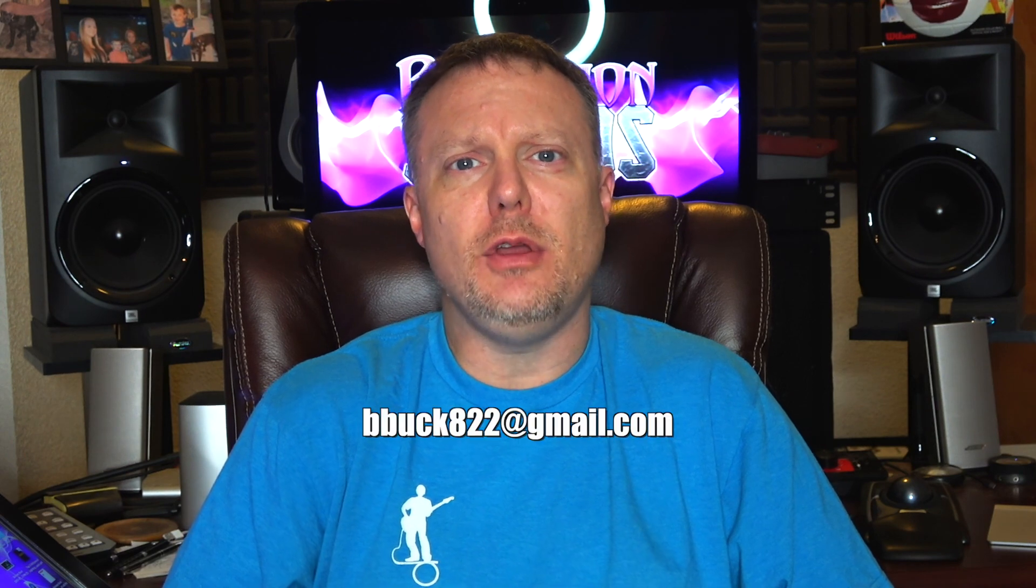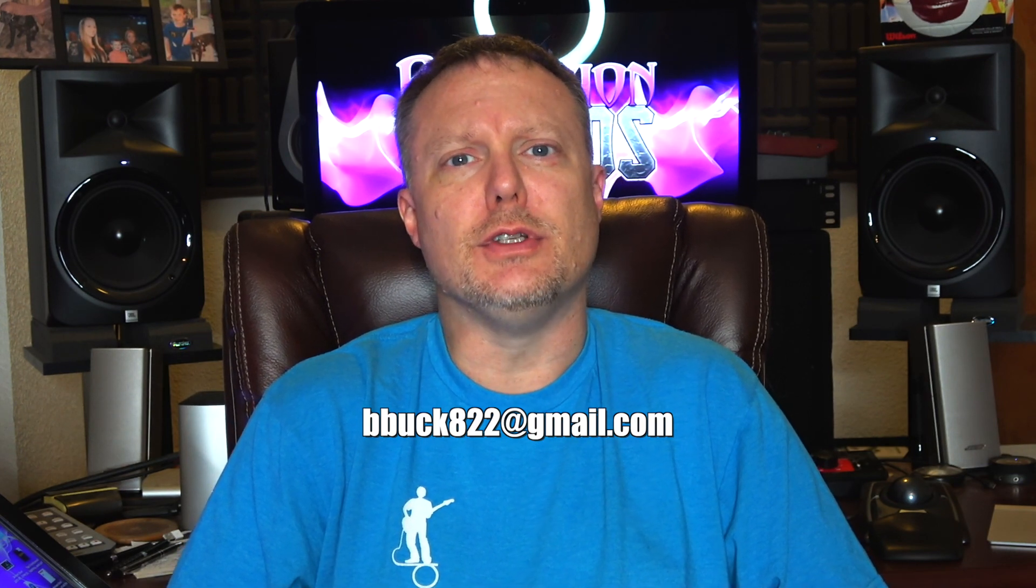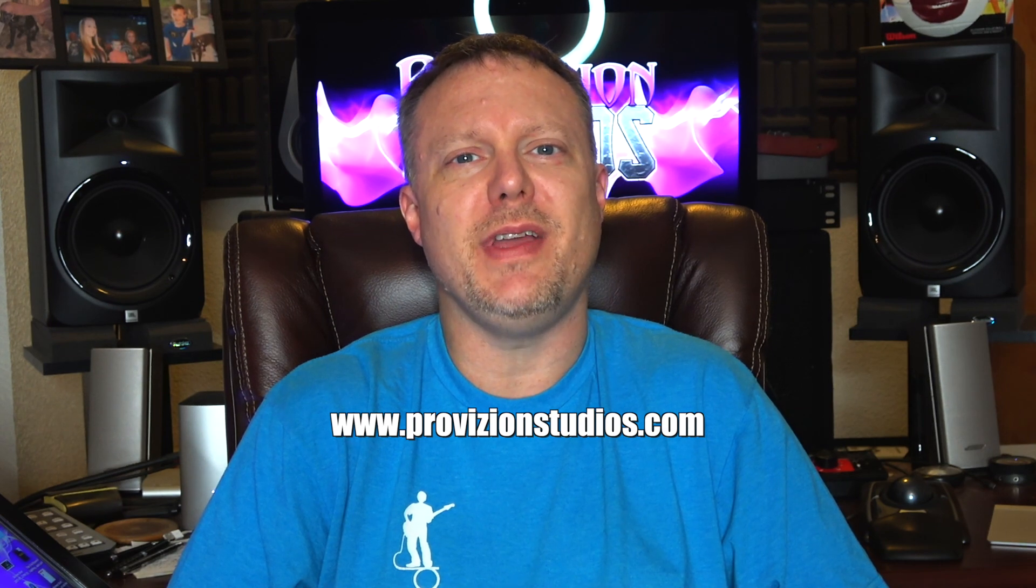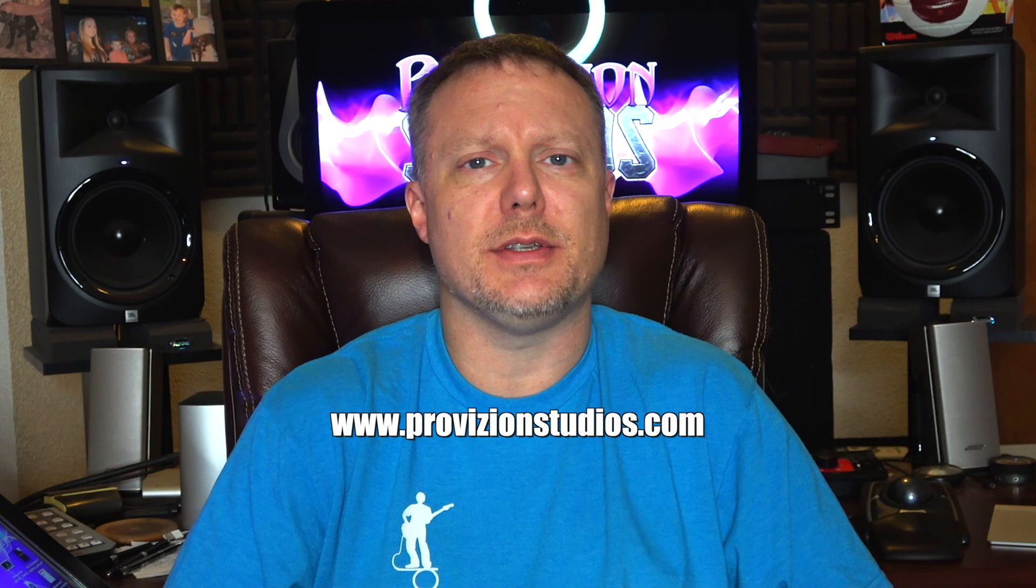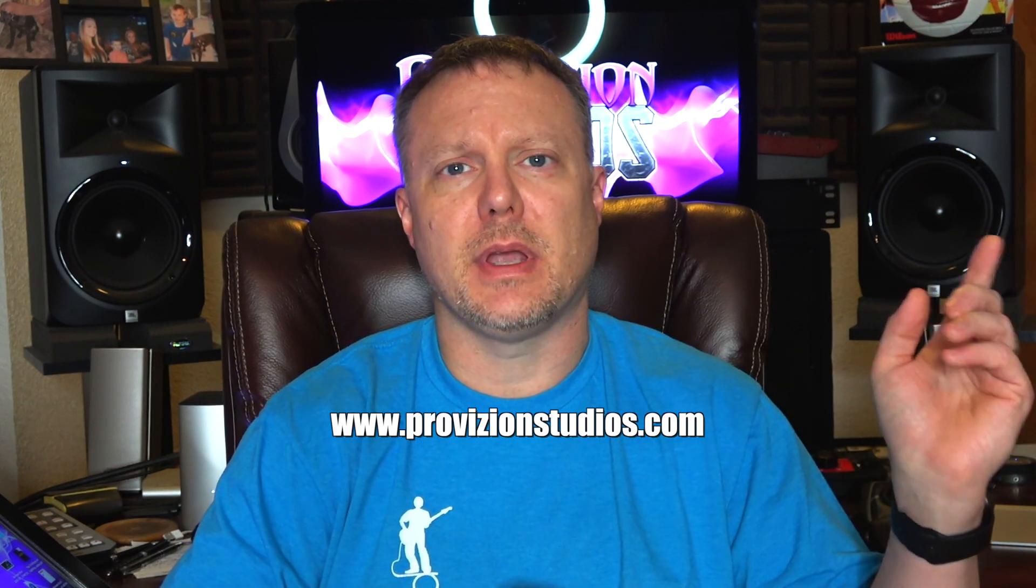So if you have any questions about what I did here today, please feel free to email me—bbuck822@gmail.com. You can go to my website and check that out, provisionstudios.com. That's P-R-O-V-I-Z-I-O-N-S-T-U-D-I-O-S.com. There is a contact tab you can click on there, and I'll get a message. And by all means, like, share, subscribe to my channel. You can feel free to make any comments or any questions down in the comment section below. And until next time, I hope you guys have a great time mixing. Bye-bye now.